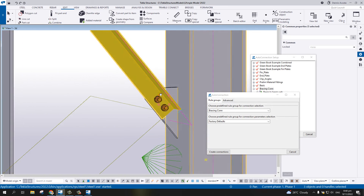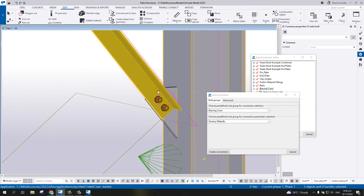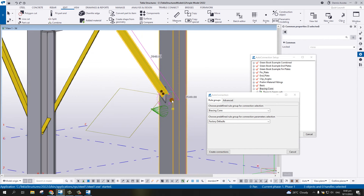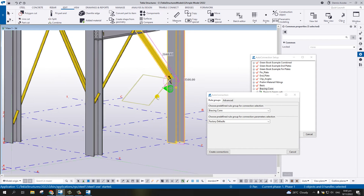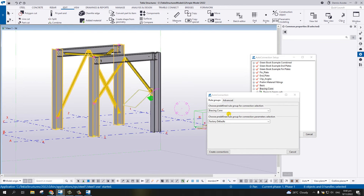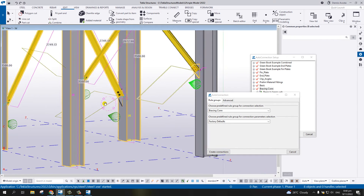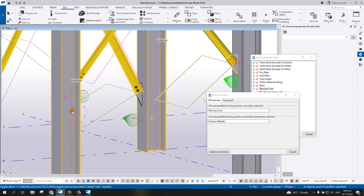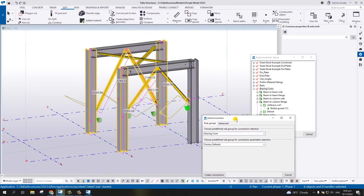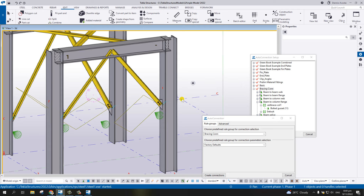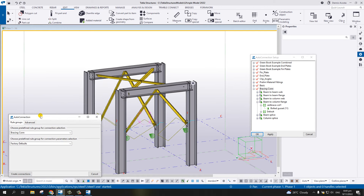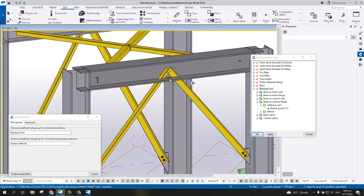That one works. The parameters used in this auto defaults are the Factory Defaults. If I select all the columns and all the bracings and then Create Connection, I get all four connections to the column. That's the first example. Now let's move on to the next example, which is the vertical brace to the beam flange.